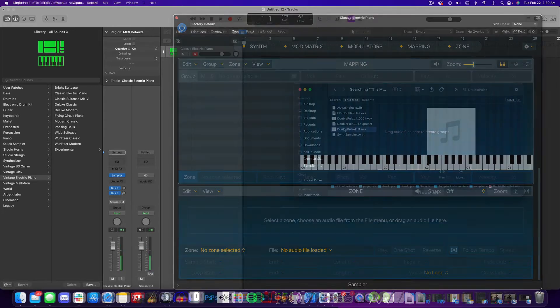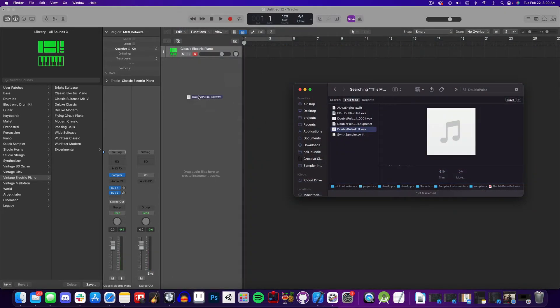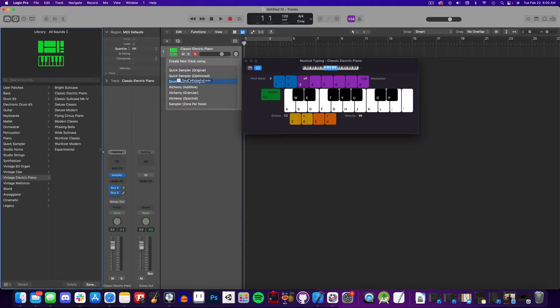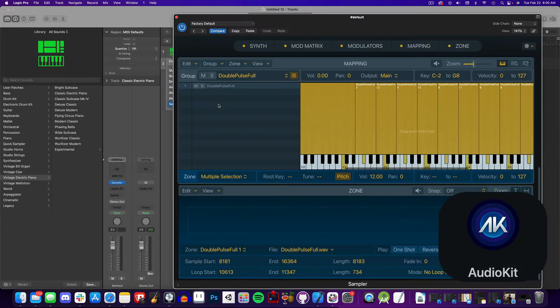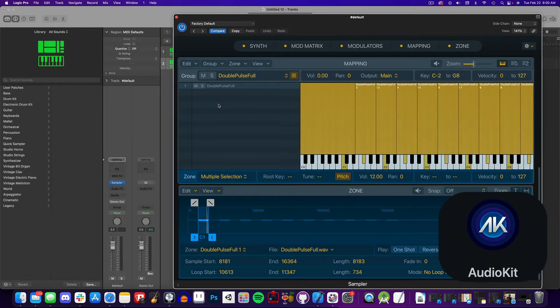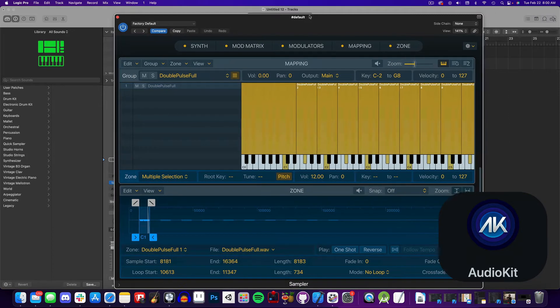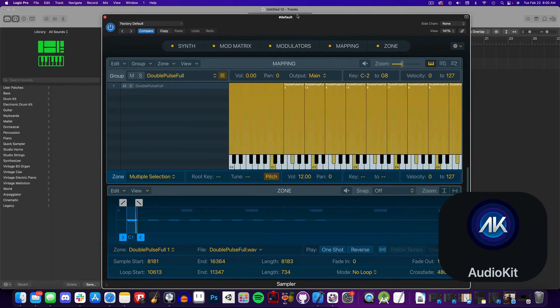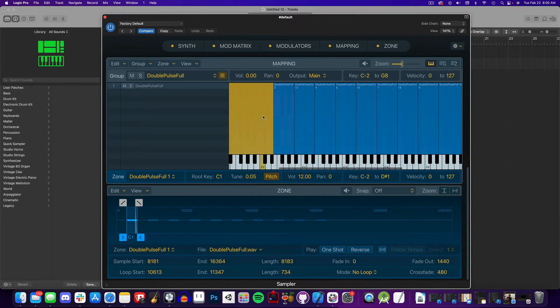A more convenient way to create a sampler instrument is to drag your audio files into the track list and select Sampler Zone Per Note. Quick note, if you're creating this instrument for use with AudioKit, first add the audio files to your Xcode project, and then import it into Logic from there.